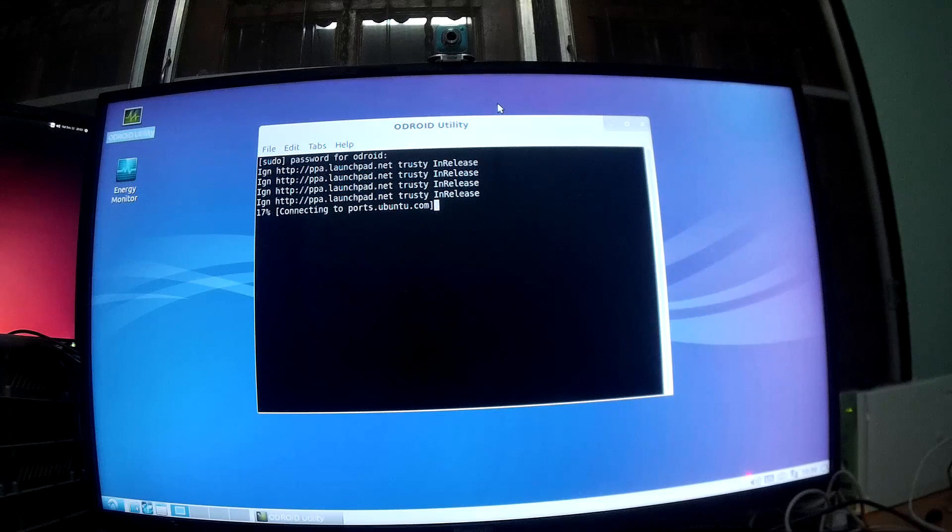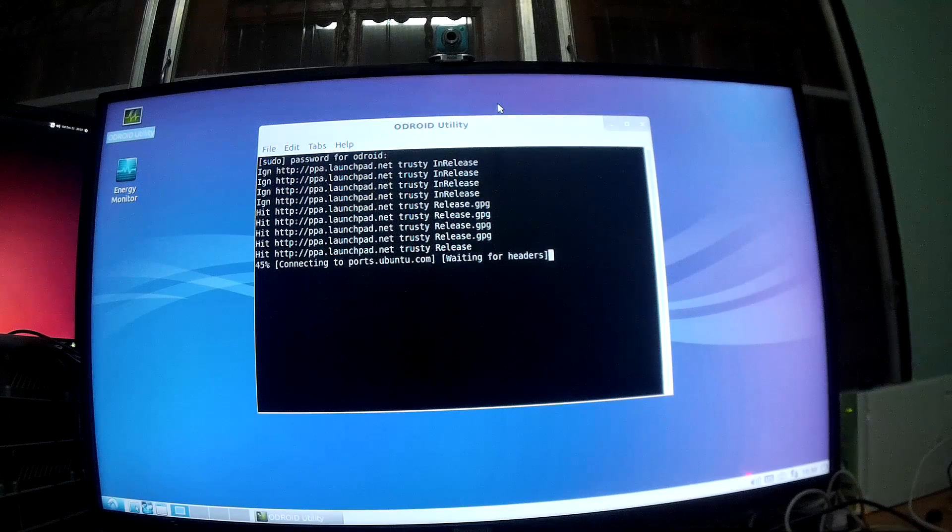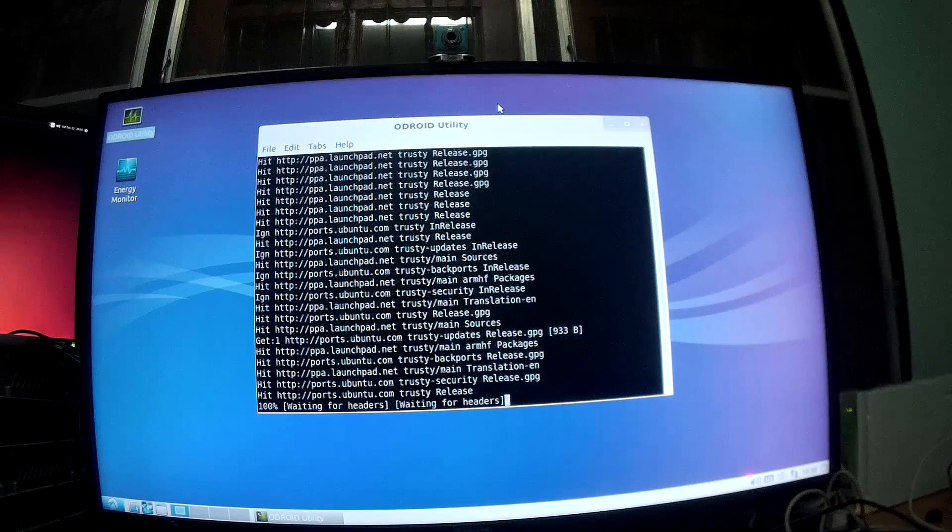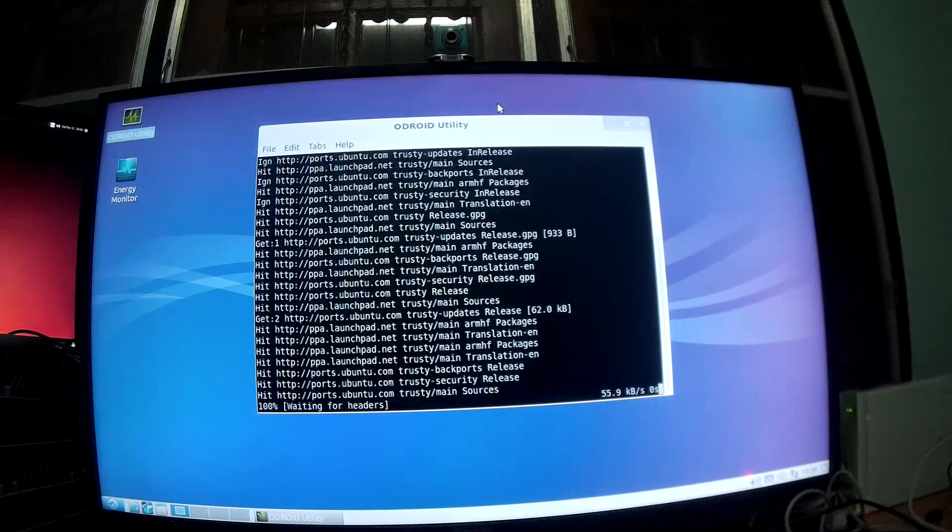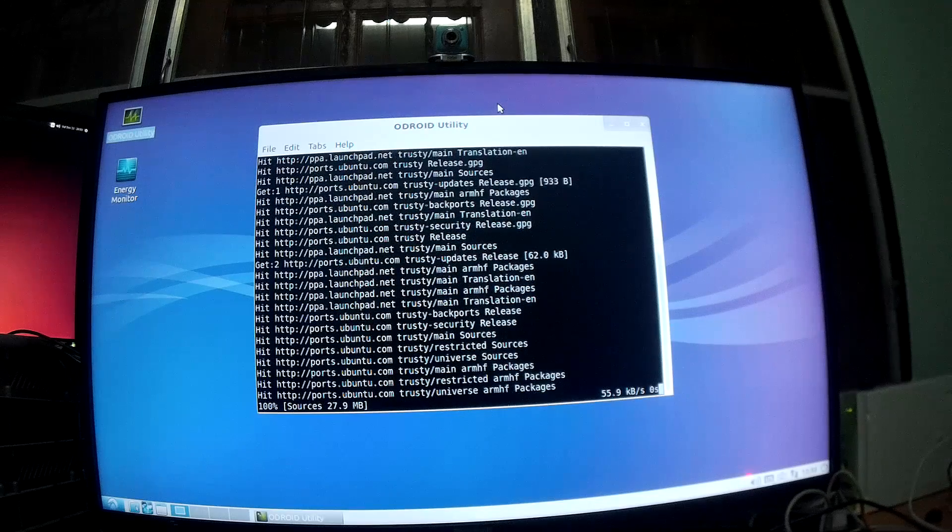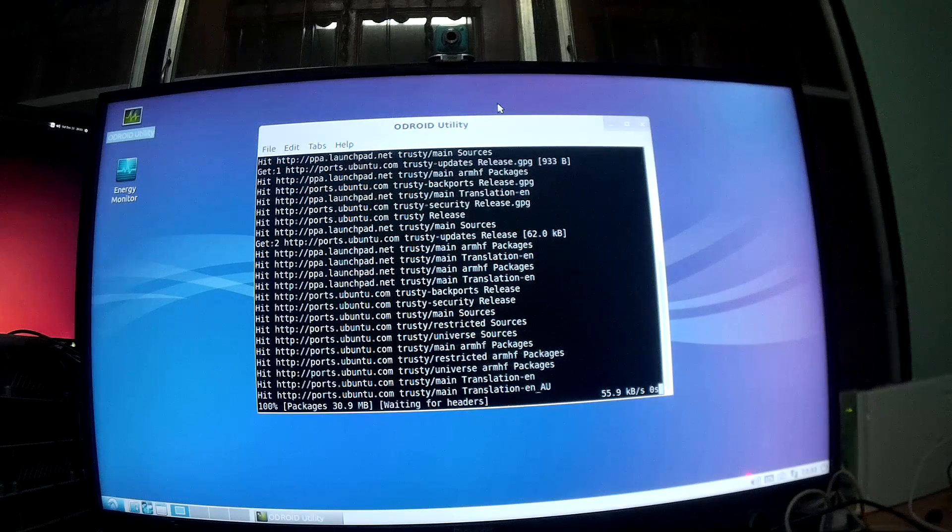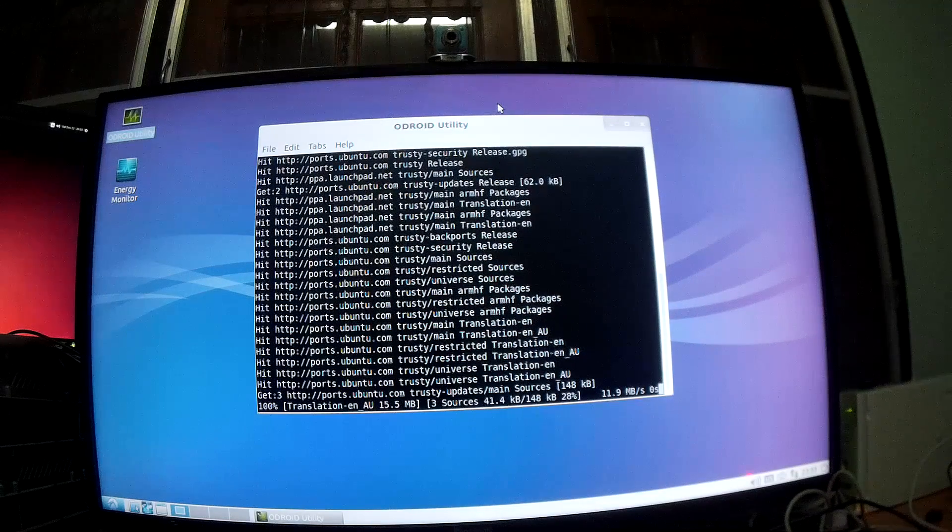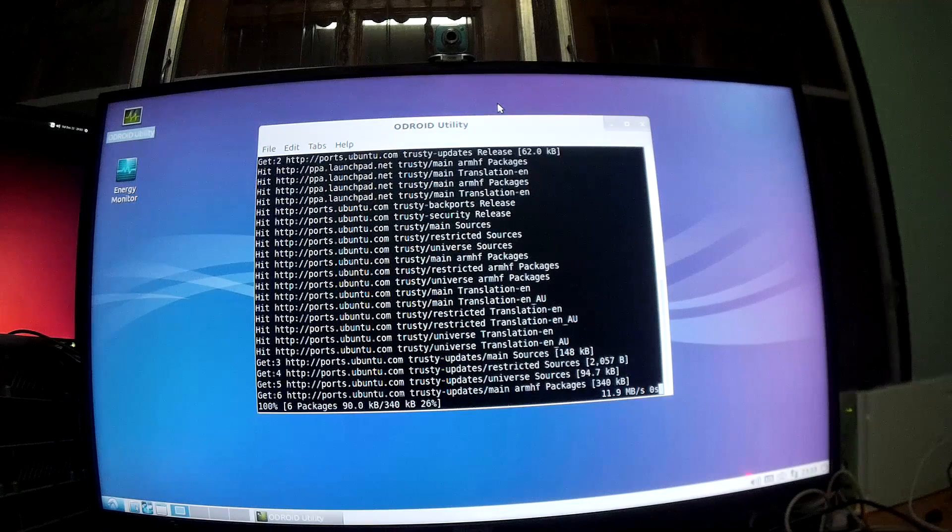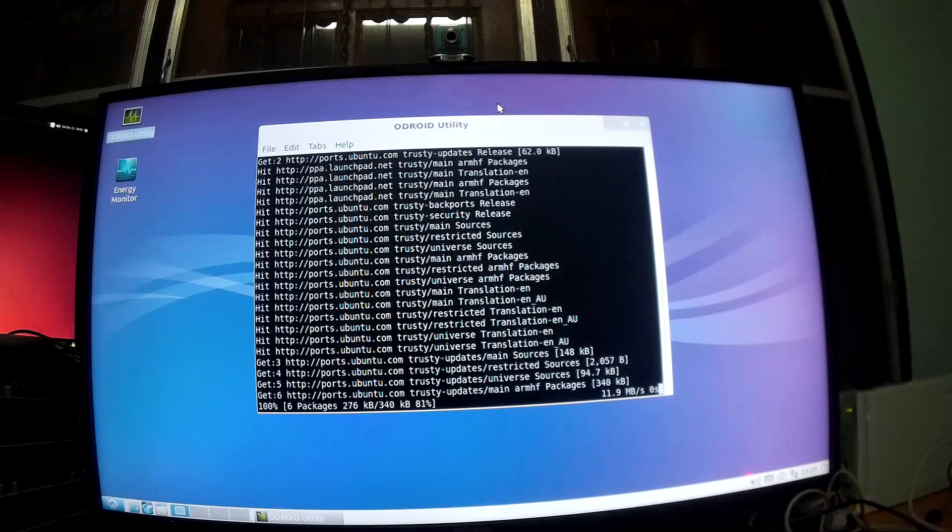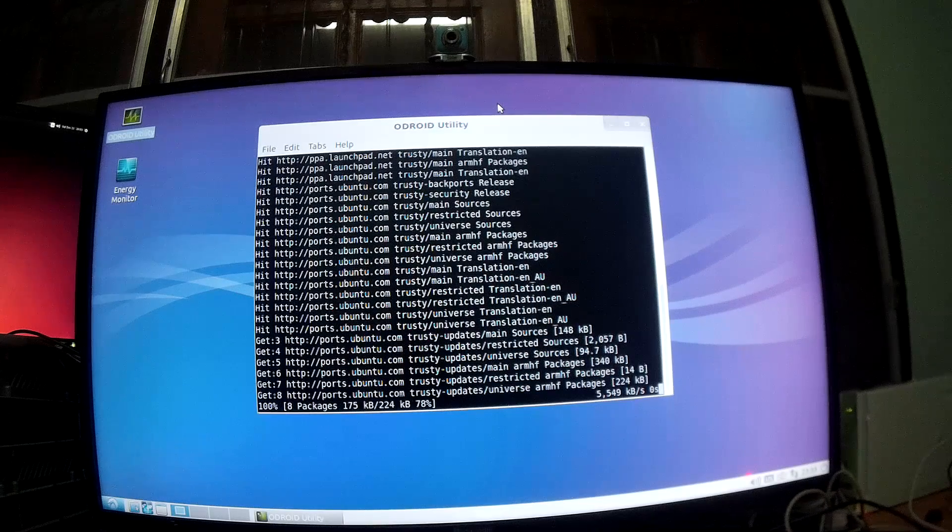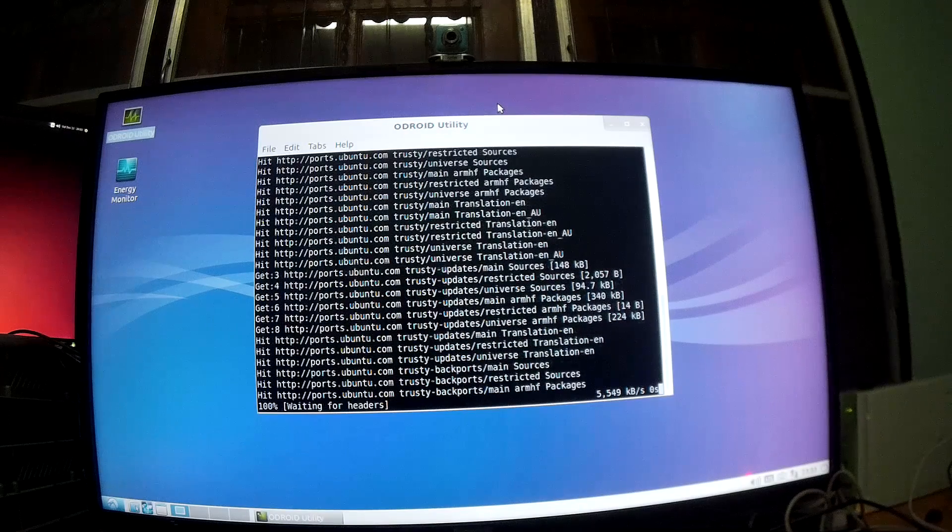Okay, install the Odroid utility. I've done this already so I'm not sure why I'm asked to do it again. So when you do the first time, you have to input the password and the password is Odroid, O-D-R-O-I-D, everything in lowercase.